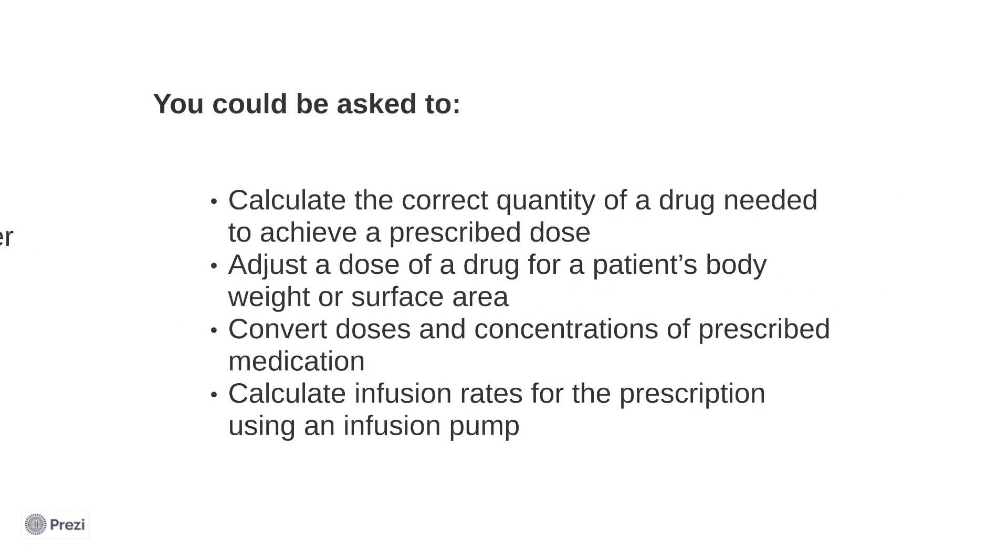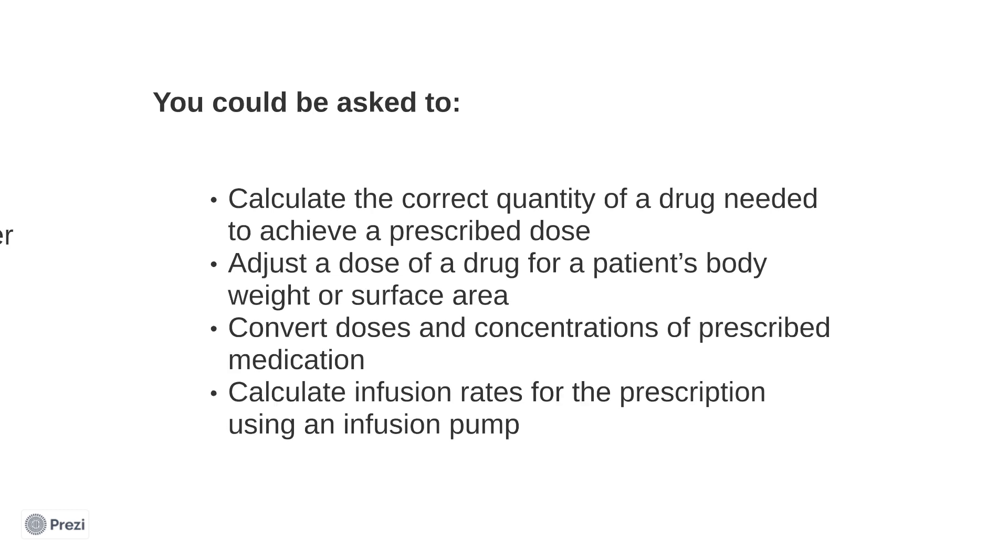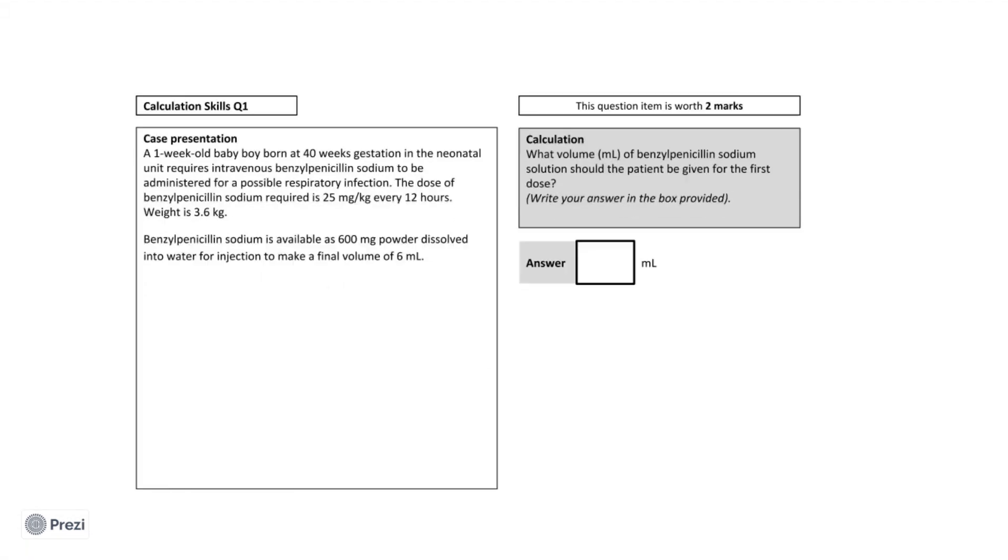Core content typically assessed in this section includes calculating the correct quantity of a drug needed to achieve the prescribed dose, adjusting a dose of a drug for a patient's body weight or surface area, calculating infusion rates for the prescription using an infusion pump, and converting doses and concentrations of prescribed medication. Now, on to some questions to help demonstrate typical content assessed in this section.